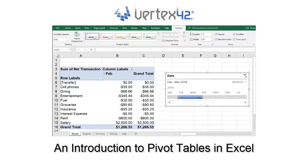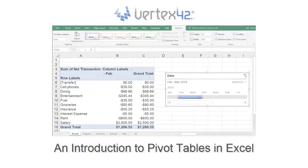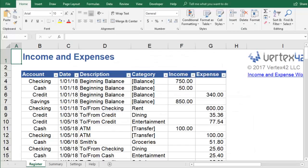A pivot table is one of the most useful features in Excel for quickly summarizing data. We're going to analyze a table of income and expenses to show how easy it is to create and use pivot tables.